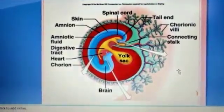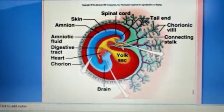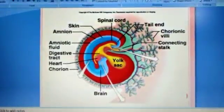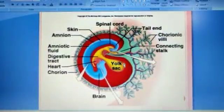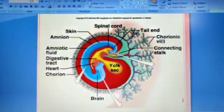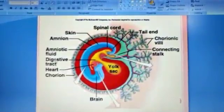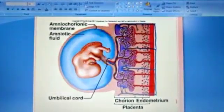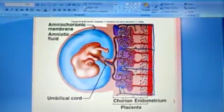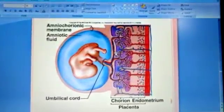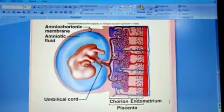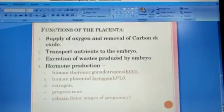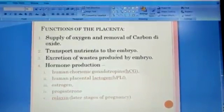The placenta fulfills three needs of the embryo: respirational, nutritional, and excretional functions. It supplies oxygen and removes carbon dioxide, transports nutrients to the embryo, and excretes waste material produced by the embryo. It also performs hormone functions, secreting HCG (human chorionic gonadotropin), human placental lactogen, estrogen, progesterone, and relaxin.